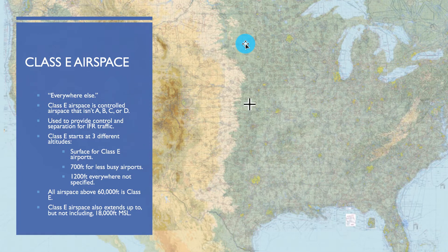Now we're moving on to Class Echo and Golf airspace. Hopefully Bravo, Charlie, and Delta went okay for you. Class E is everywhere else — that's a good way to remember Class E. It's still controlled airspace, covers a lot of volume, and usually starts pretty close to the surface, just right above Class G. Remember that it starts at three different floors: the surface, 700 feet, or 1,200 feet AGL.